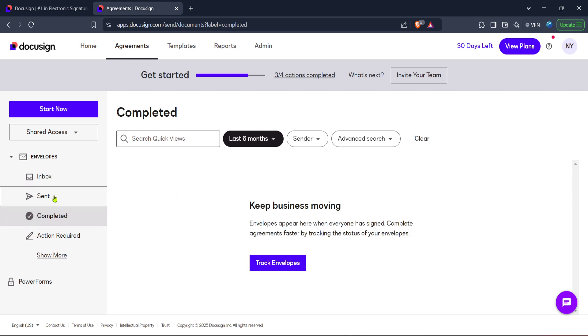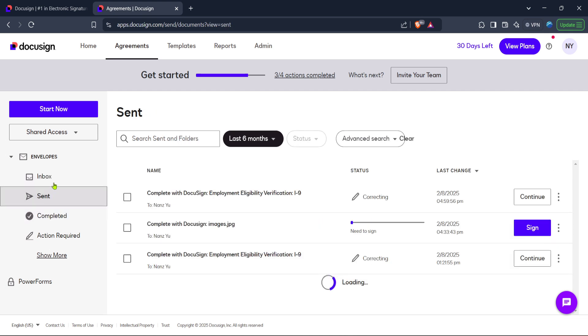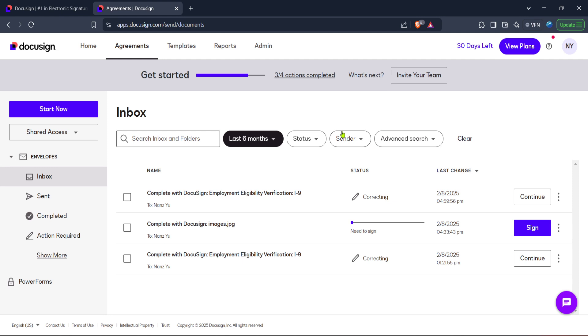Once you've made your necessary changes, you can re-upload the document into DocuSign, or send it off to the relevant parties using your preferred means of communication. By following these steps, you'll maintain the integrity and professionalism of your document management process.